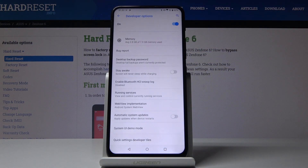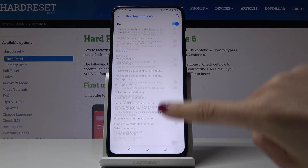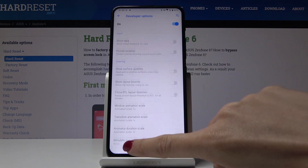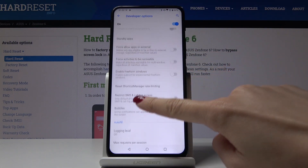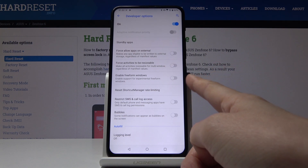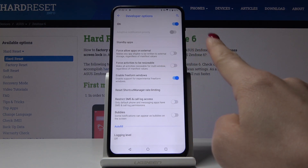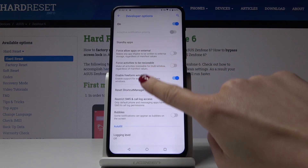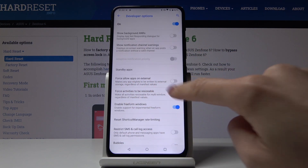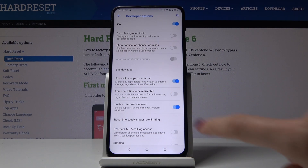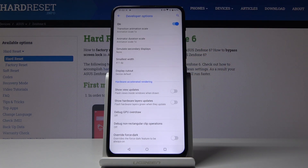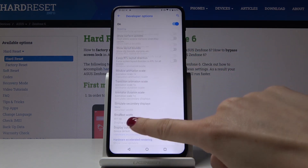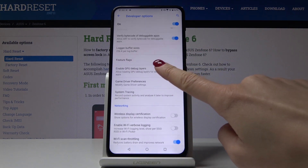Just click on it and here you can have all the options and possibilities. For example, you can enable freeform windows — just tap on this switcher and now it's active. You can also force allow apps on external storage the same way by tapping on the switcher. Just go along with all the features and options and use them as you want to.